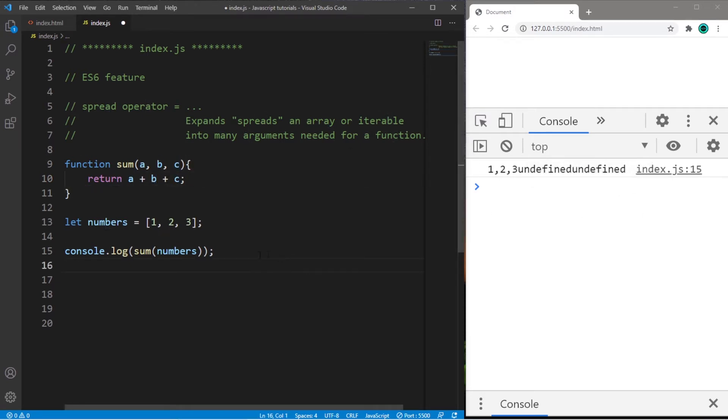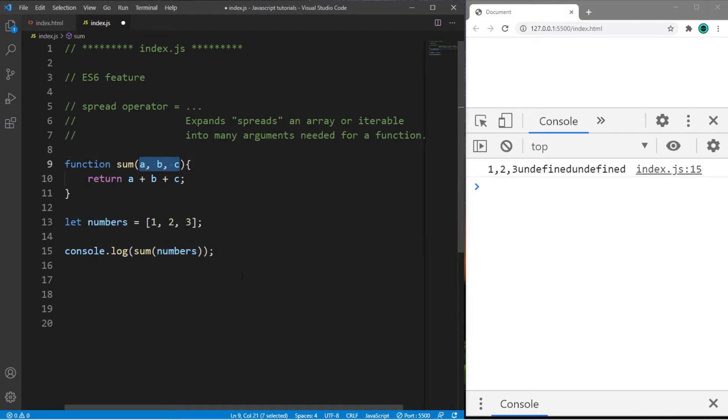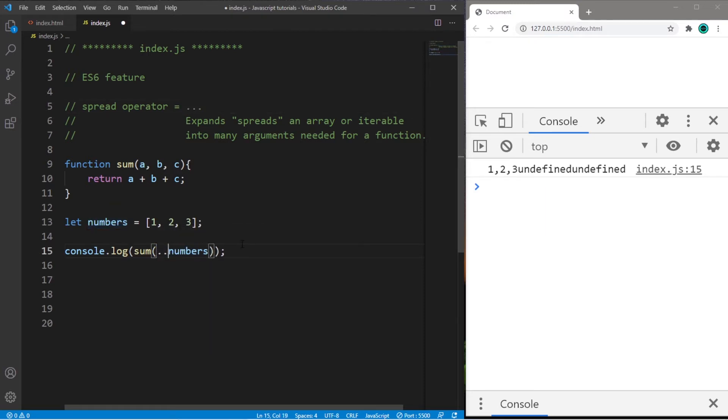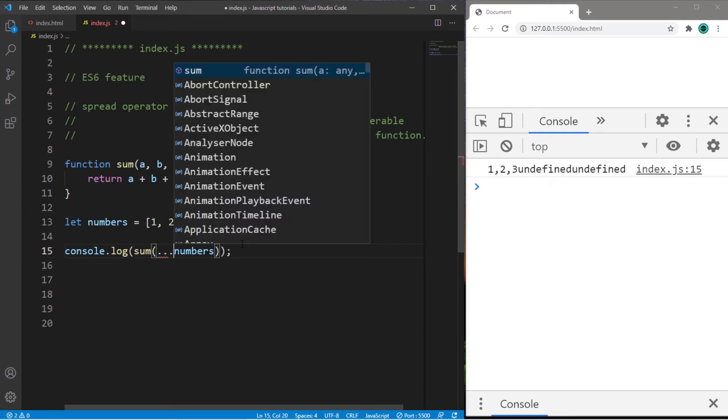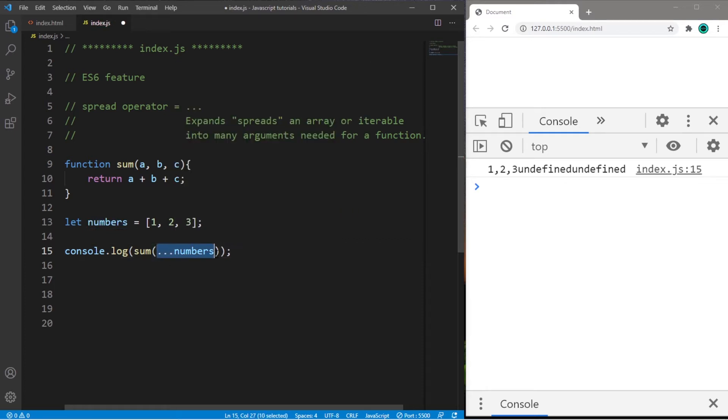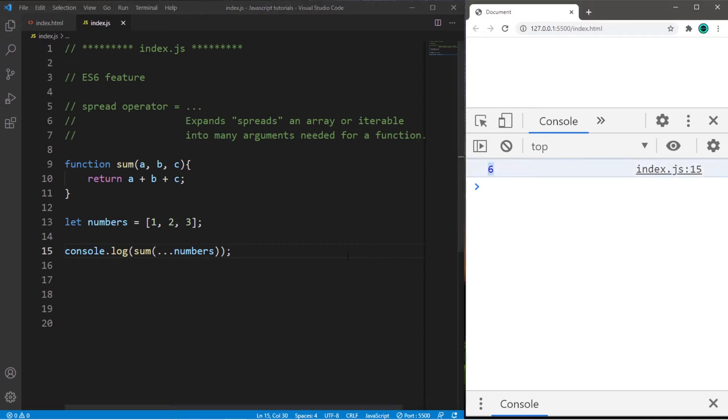So it would be nice if we were able to expand or spread this array into many different arguments. Luckily we can do that with the spread operator. So we will precede our array with three dots. And that is the spread operator. We will spread this array into many arguments. And now, as you would expect, this will display the sum of 6.